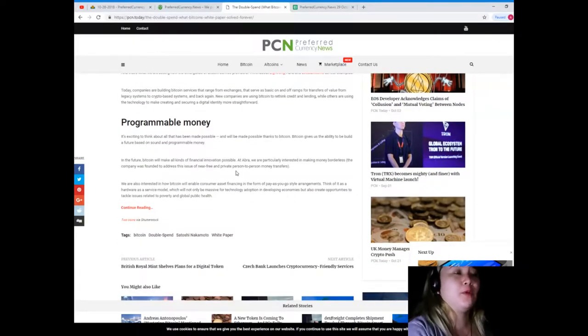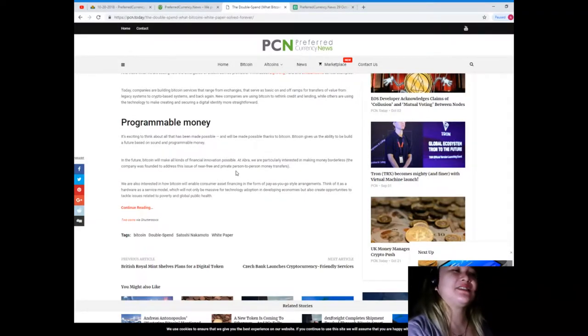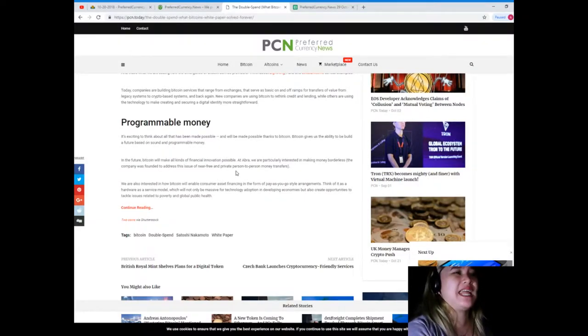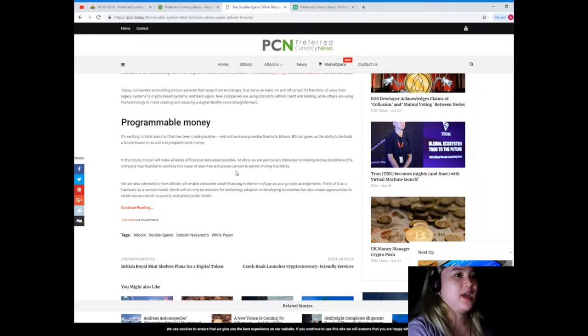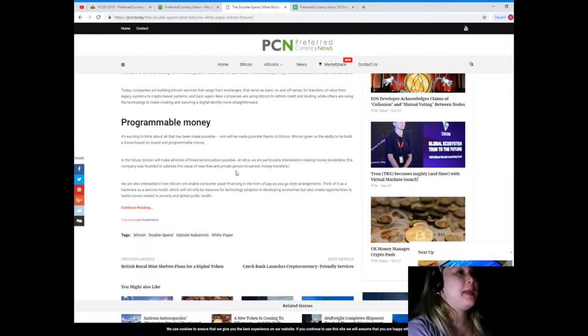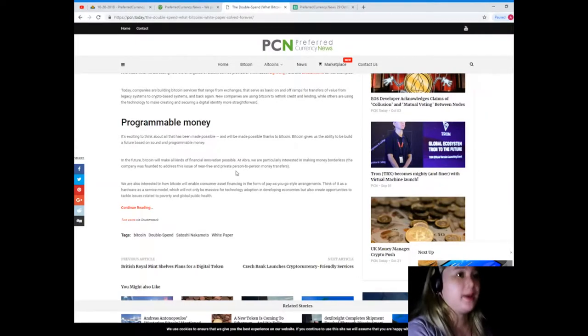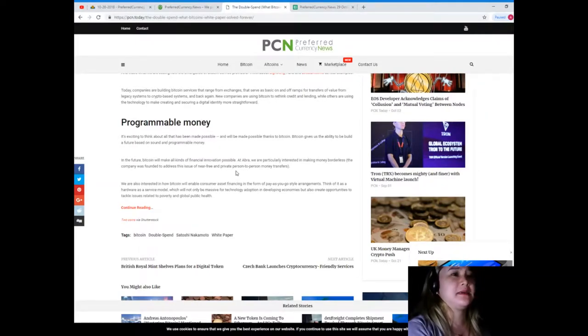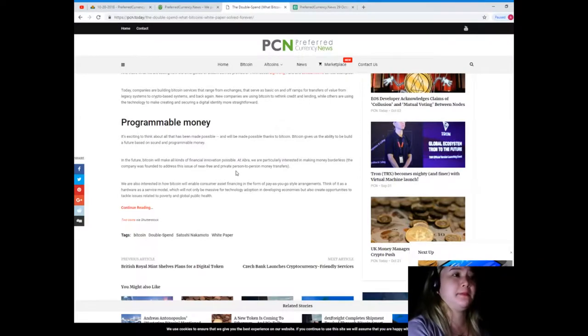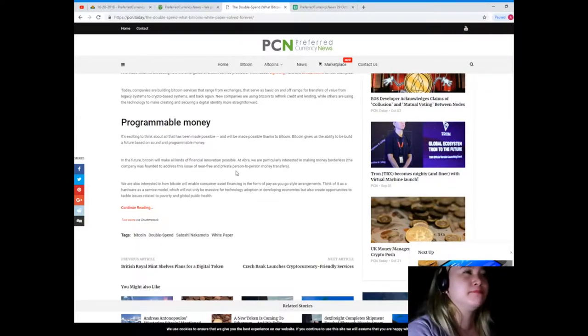Programmable money. It's exciting to think about all that has been made possible and will be made possible thanks to Bitcoin.